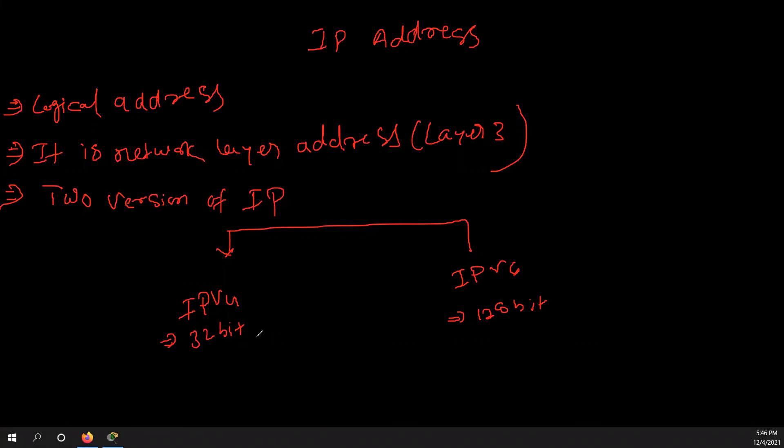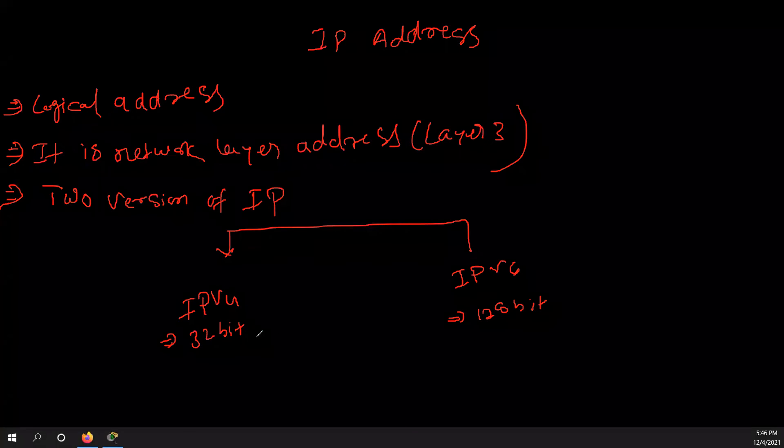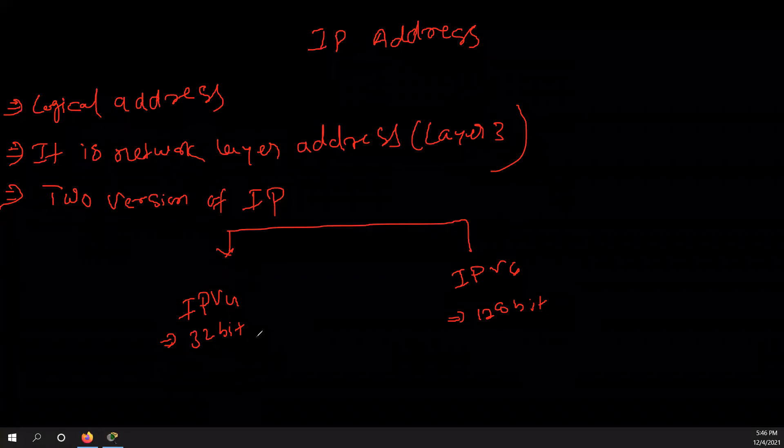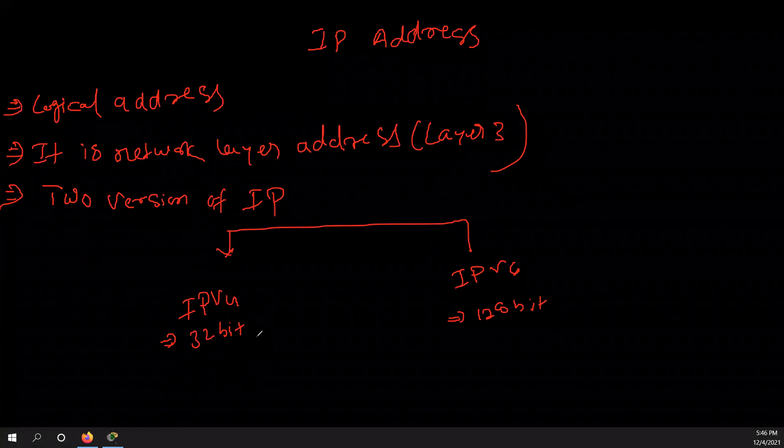But nowadays, if you talk about number of devices in the network, you can take the example of internet. So internet is a, you know, biggest network. And in this network you would see a lot of devices. And if all devices required addresses, so IPv4 is not sufficient. So that's why scientists, you know, evolved IPv6 because IPv4 range was exhausted.